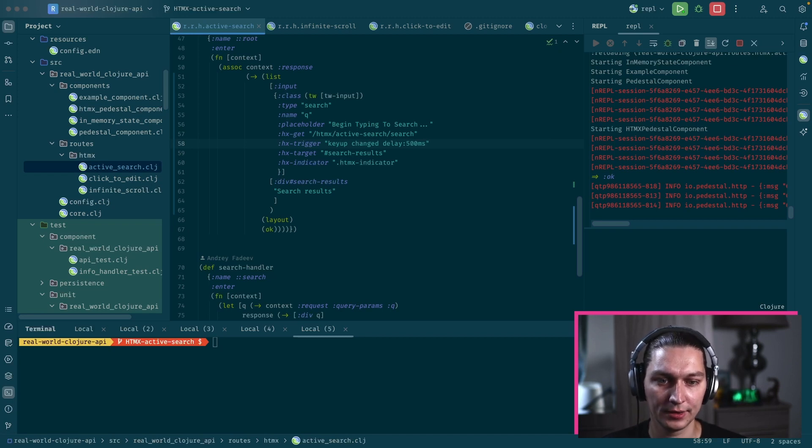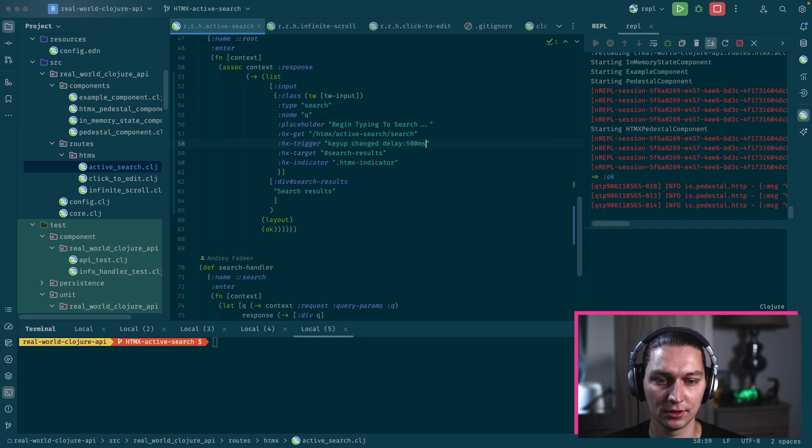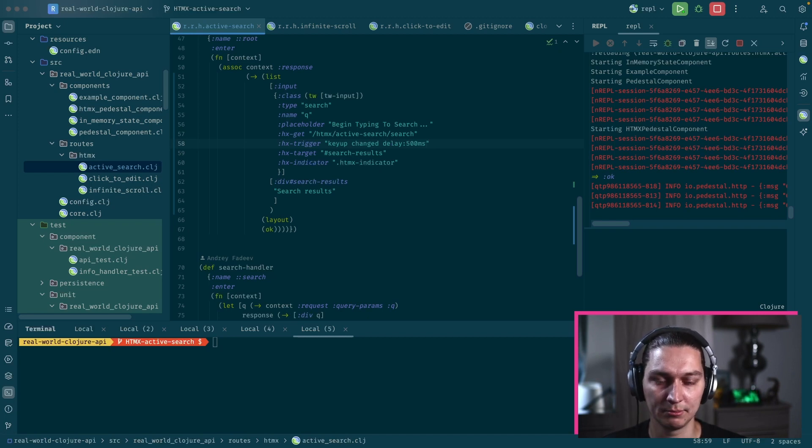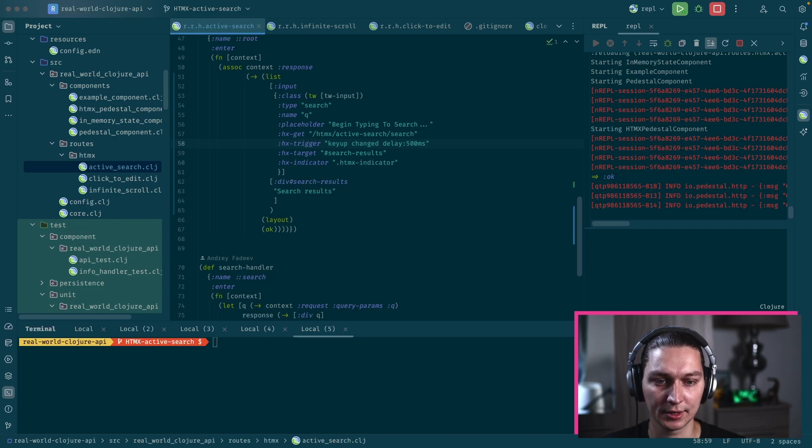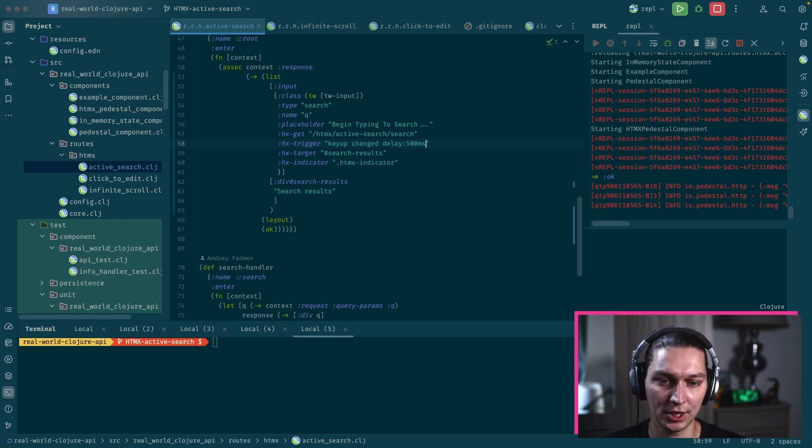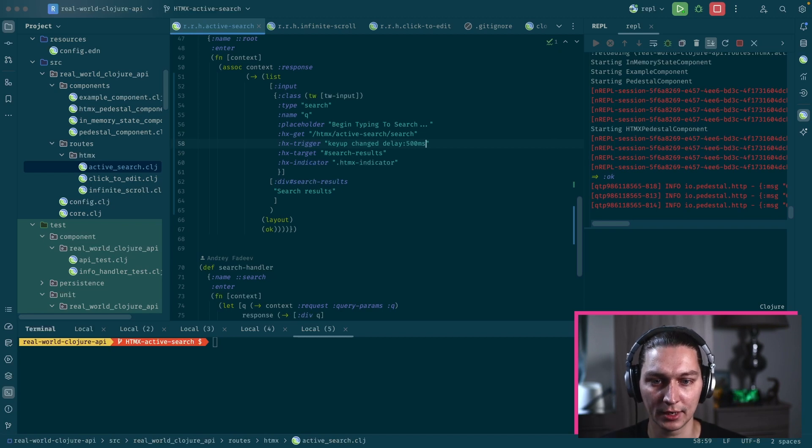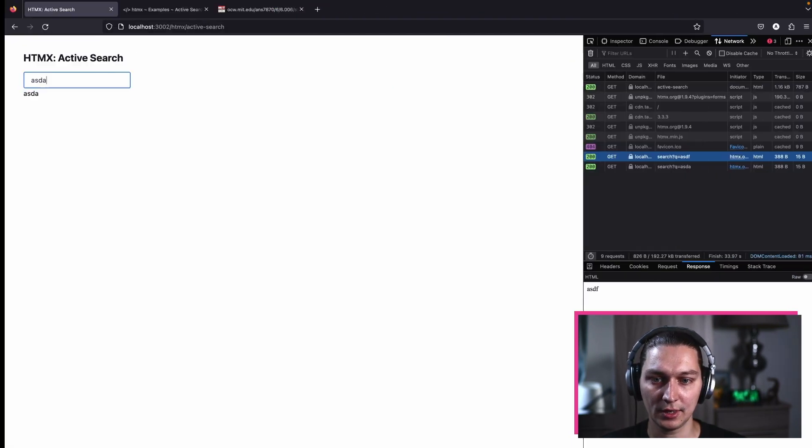The changed modifier basically checks if there was an actual change to the input field. And then there is a delay, half a second, so we don't spam the backend with the requests. There's a delay between the change and the request to the backend.